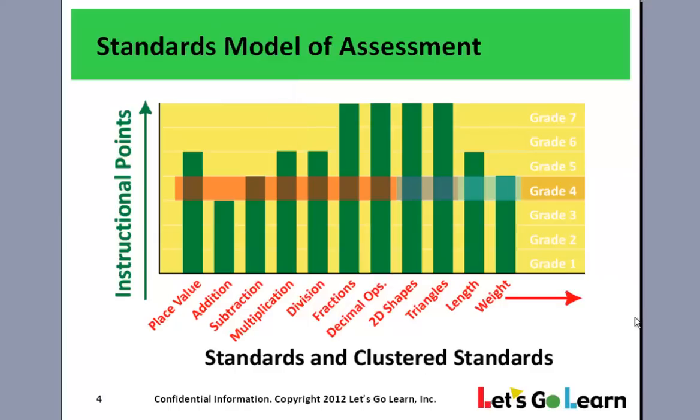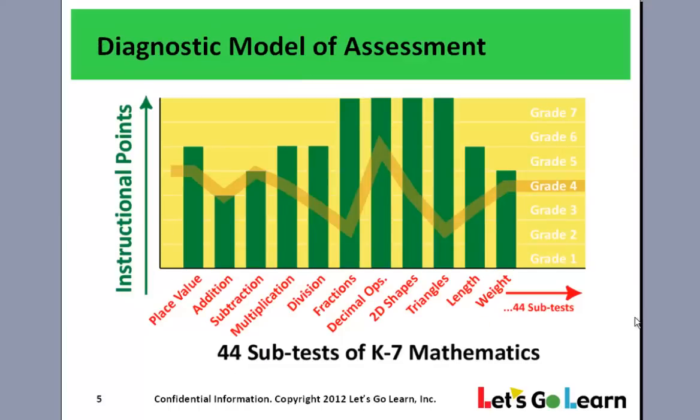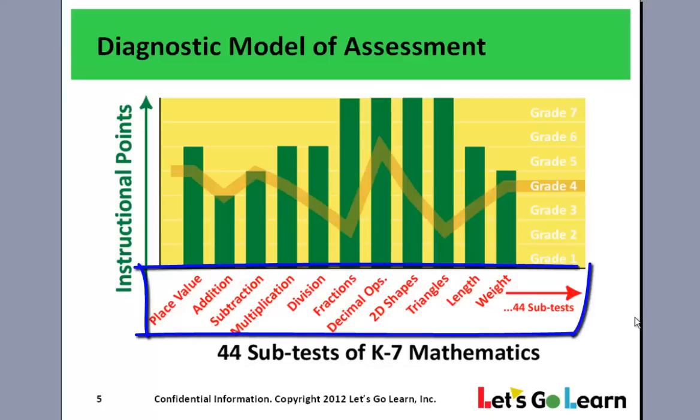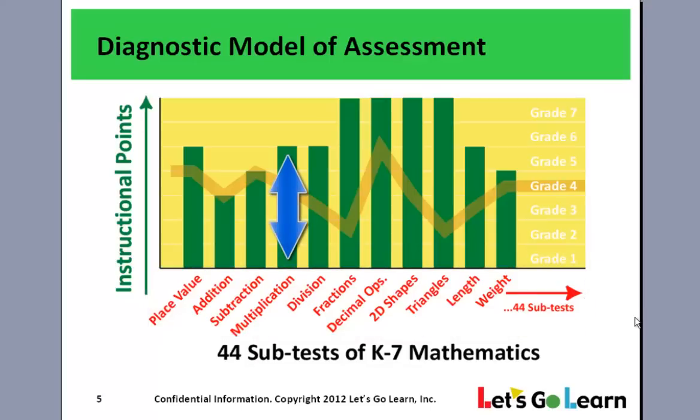But now, if we look at a diagnostic model of assessment, like ADAM's, we see that ADAM first of all breaks all the subtests into their smallest units, which is 44 subtests of K-7 mathematics. And it adapts up and down to find the true instructional points of each student.